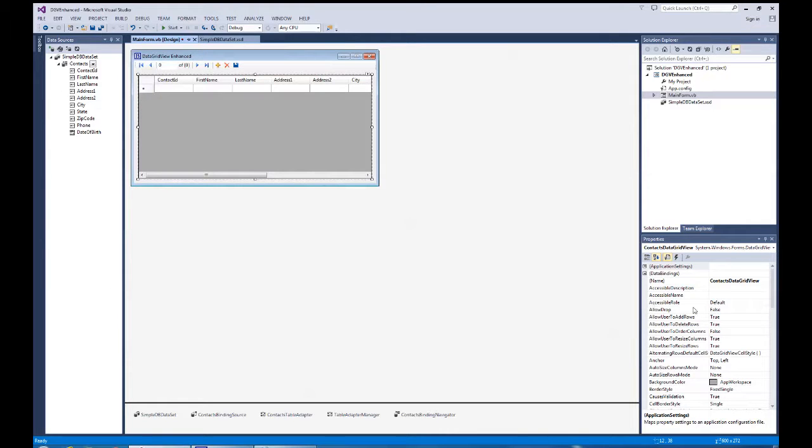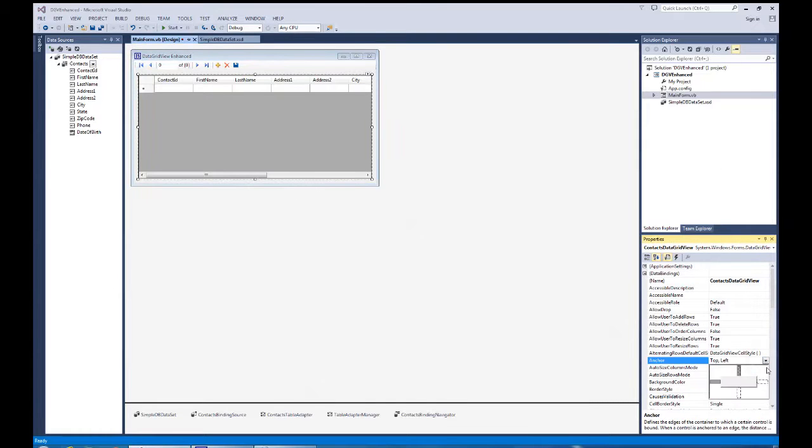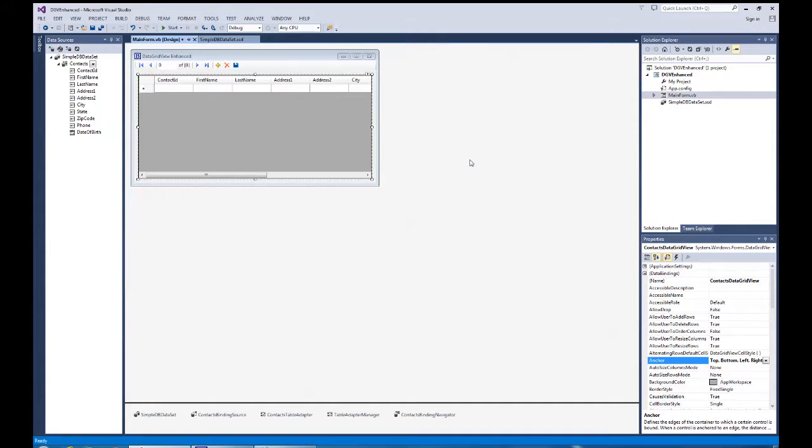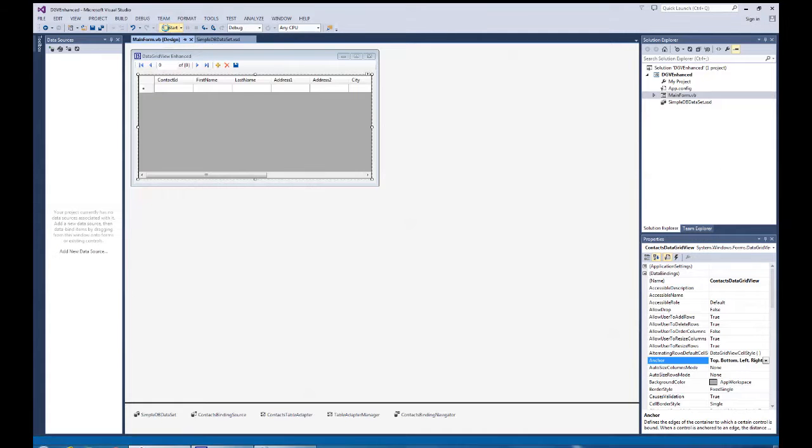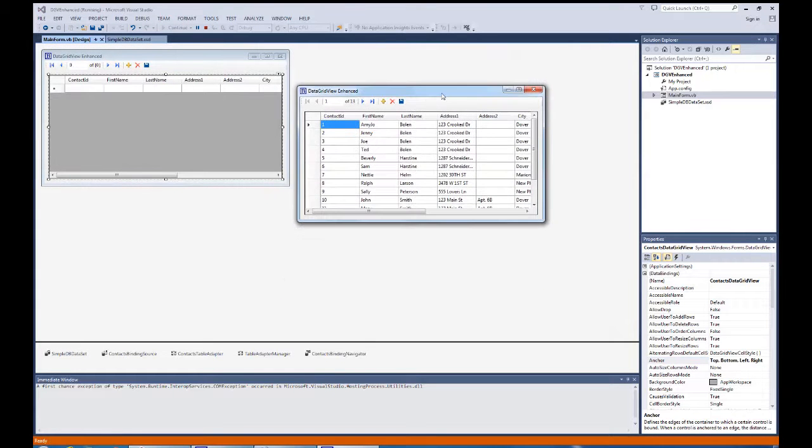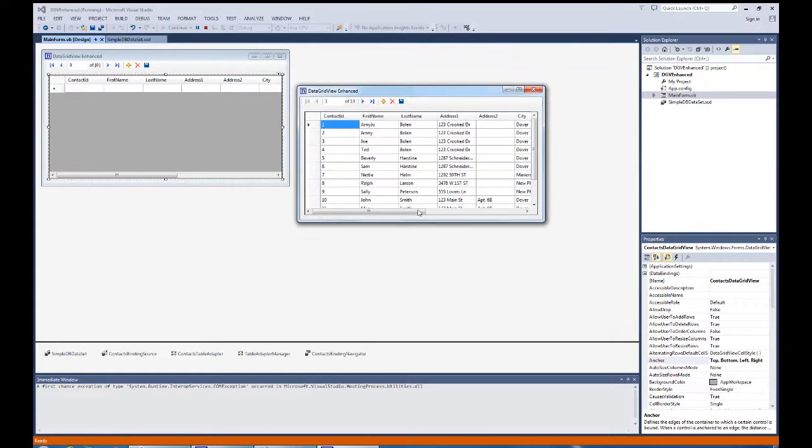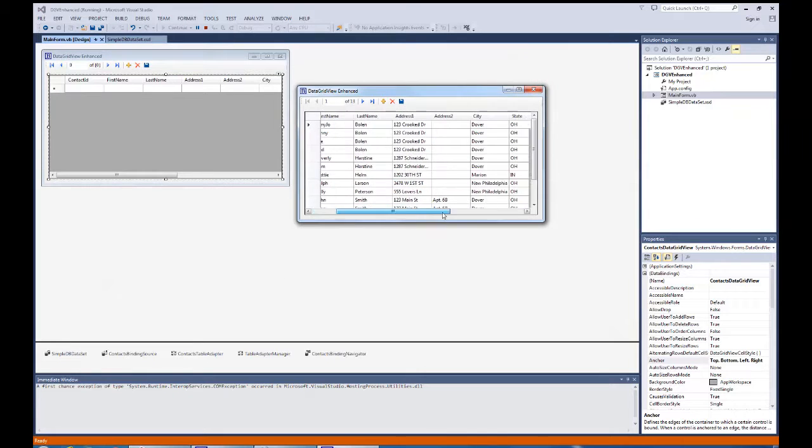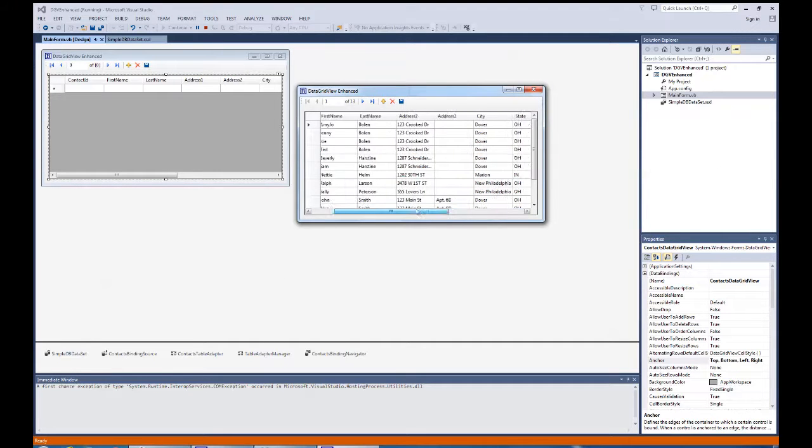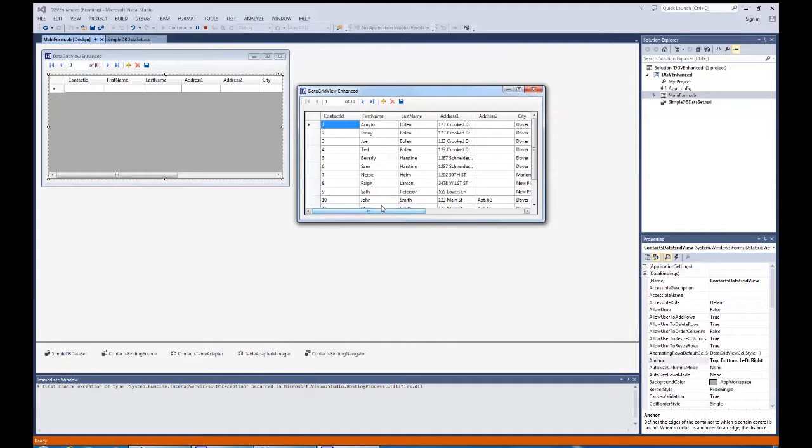At that point, I'm going to come over to the properties for the data grid view and set the anchor property to all sides. Now let's just run this as it is with nothing done so we can see what it looks like. Okay, there's our enhanced data grid view plain Jane version. And we can see our dates coming in and everything looks pretty plain vanilla. Let's make it a little bit better at this point and do some enhancements.